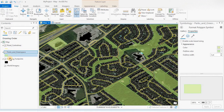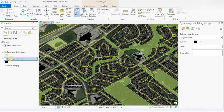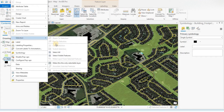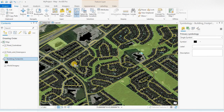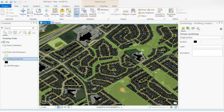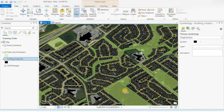Let's try the building footprints. Right click on the layer, selection, make this the only selectable layer. As you can see, I am going through roads, parks and buildings, yet only the building footprints are being selected. Clear.